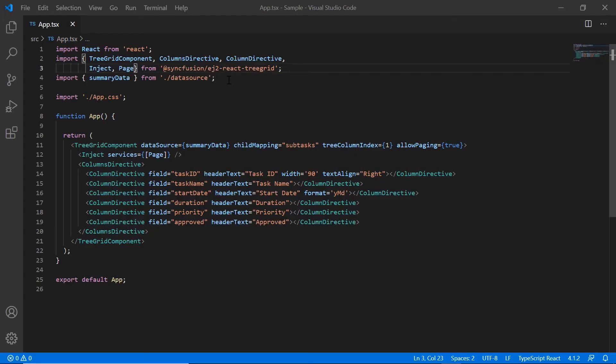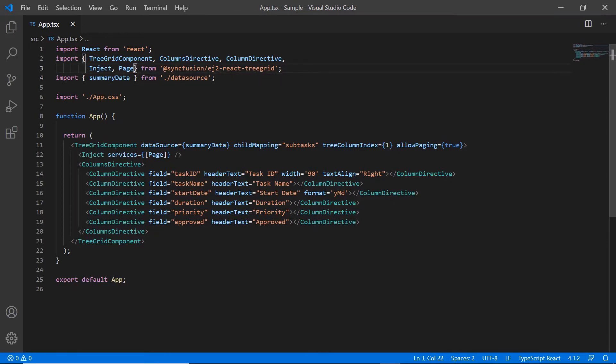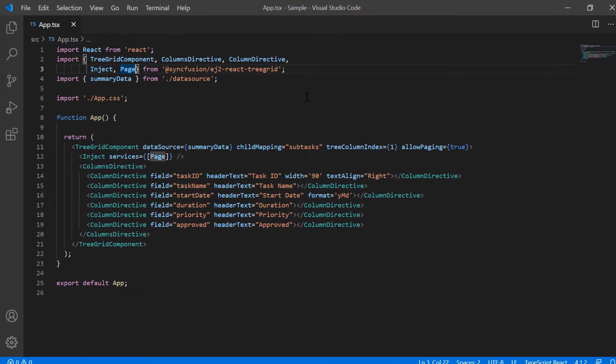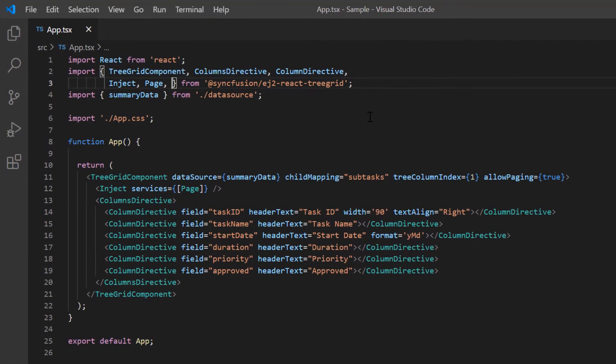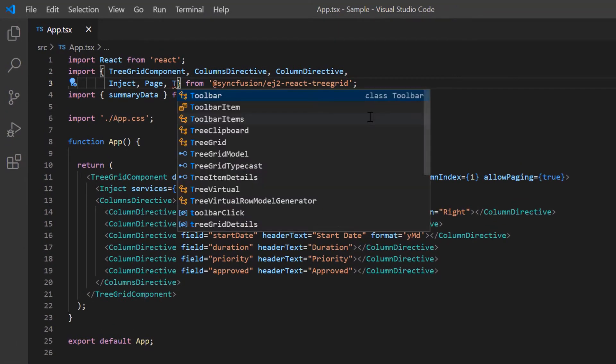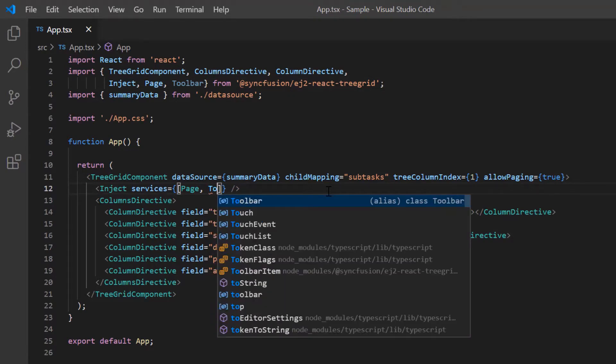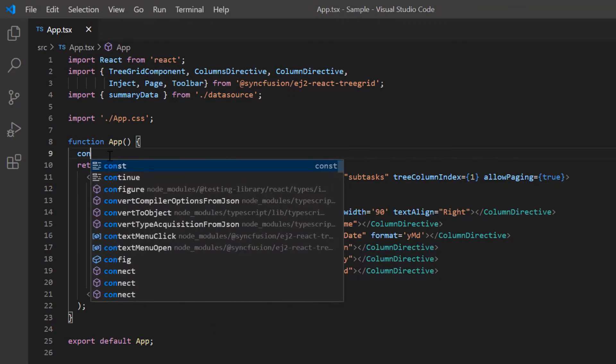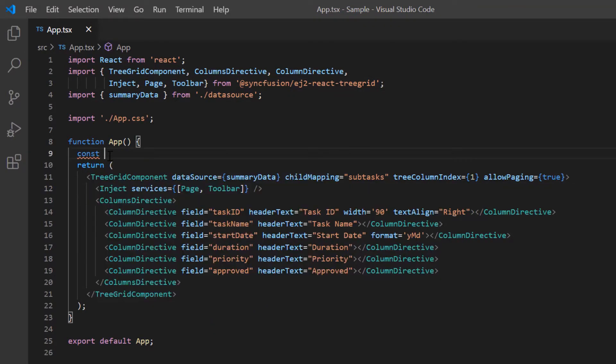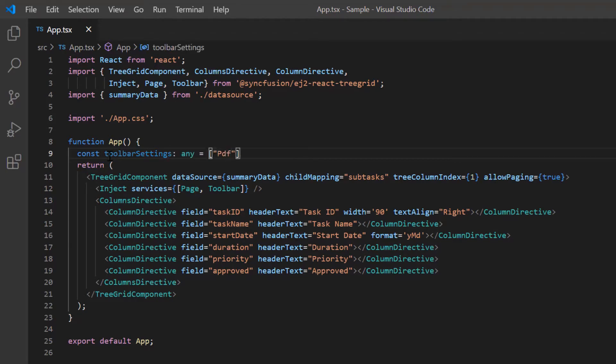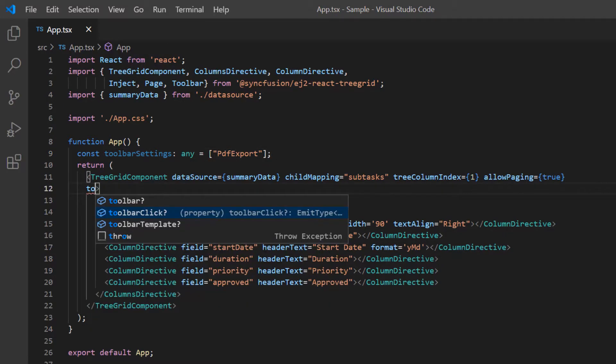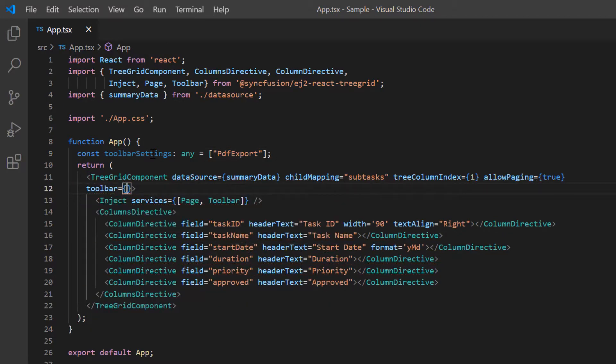First, I'll show you how to enable PDF exporting in the TreeGrid component. I need to enable the TreeGrid toolbar to show the PDF export option. Then I import the toolbar module and inject it into the TreeGrid services. I define constant variable toolbar settings and include the PDF export option.